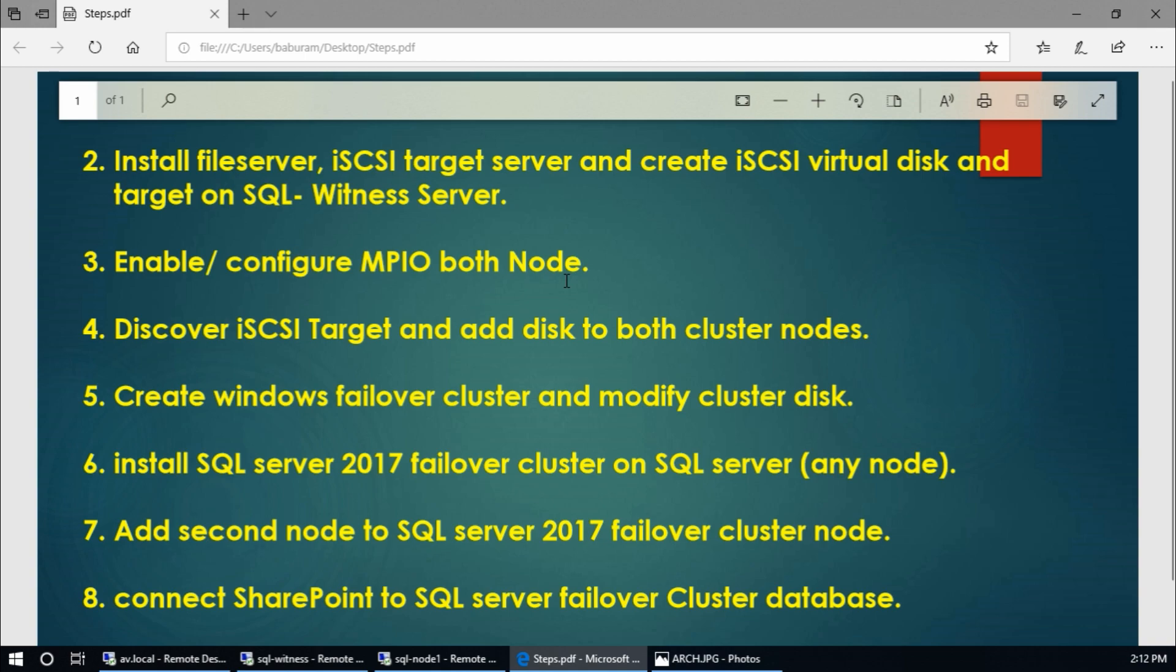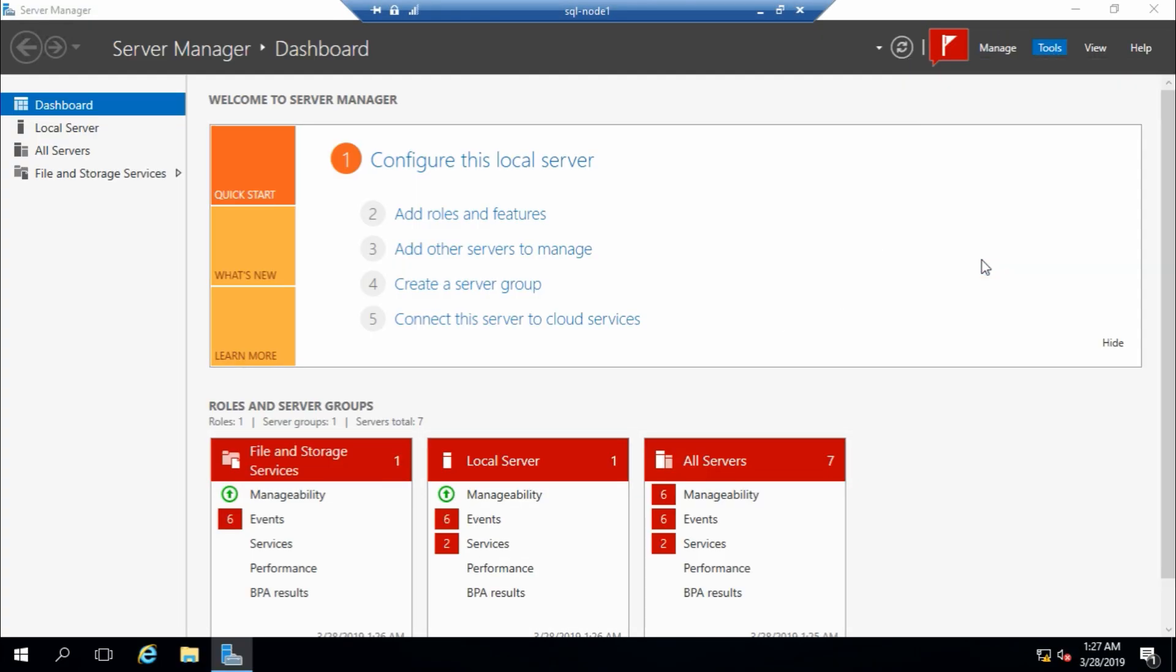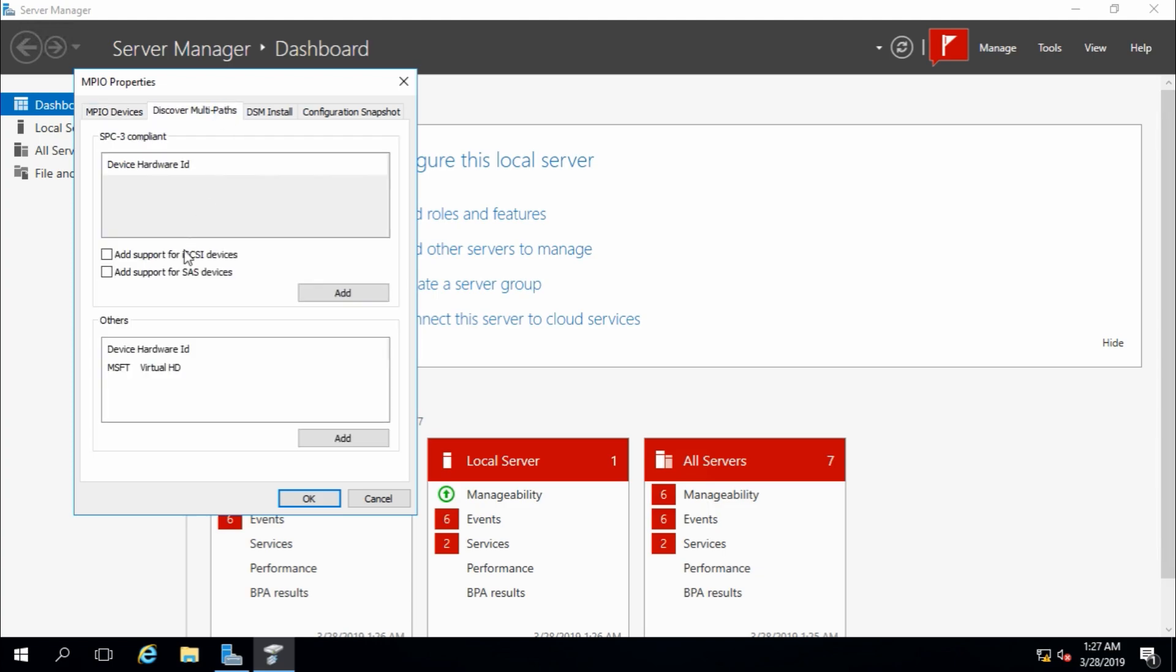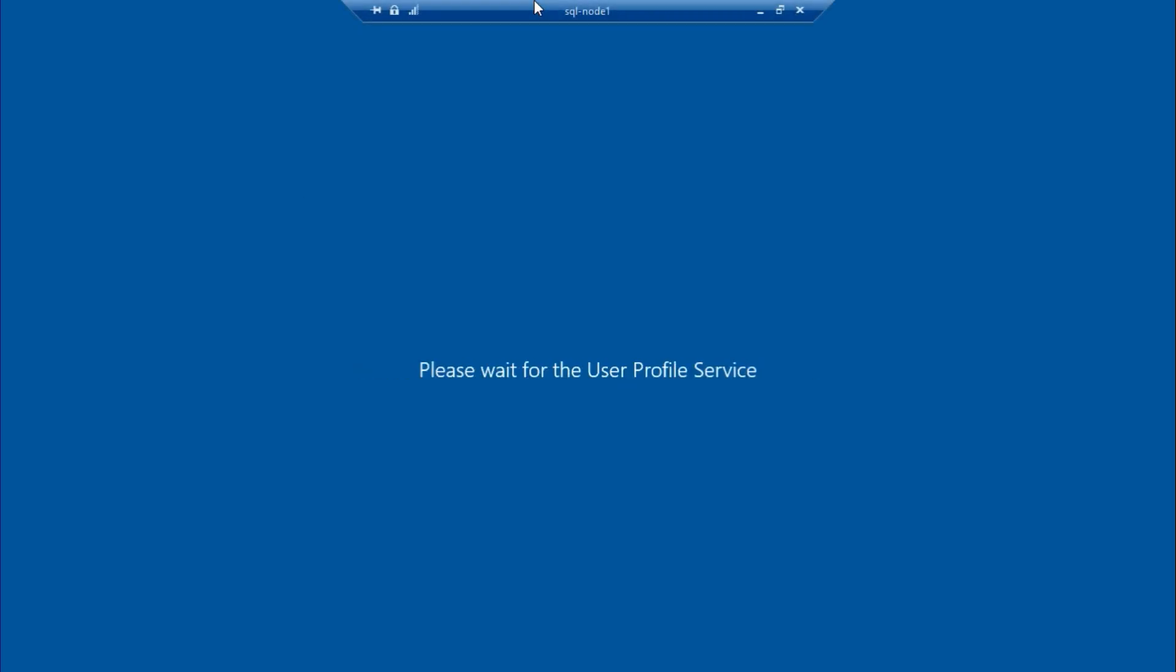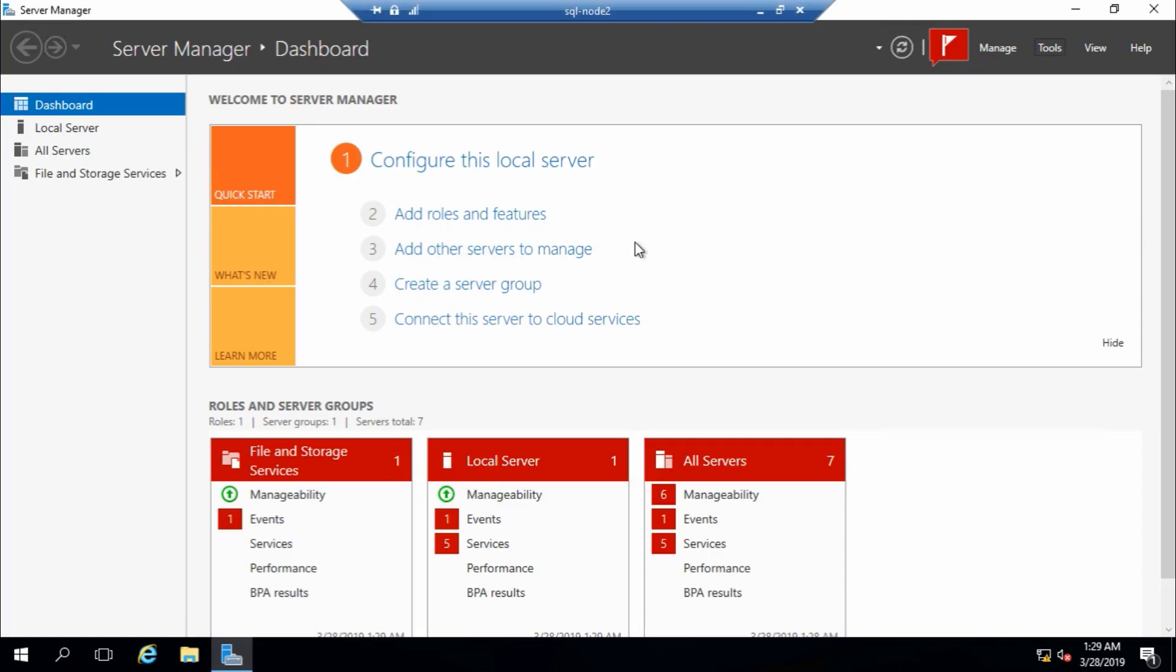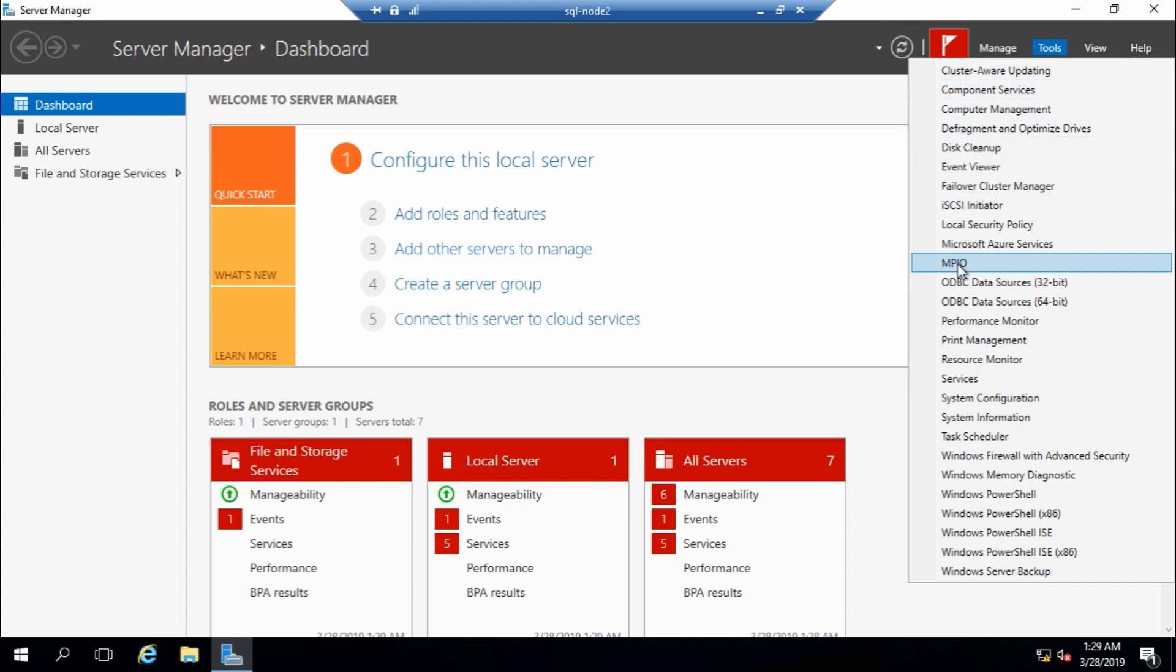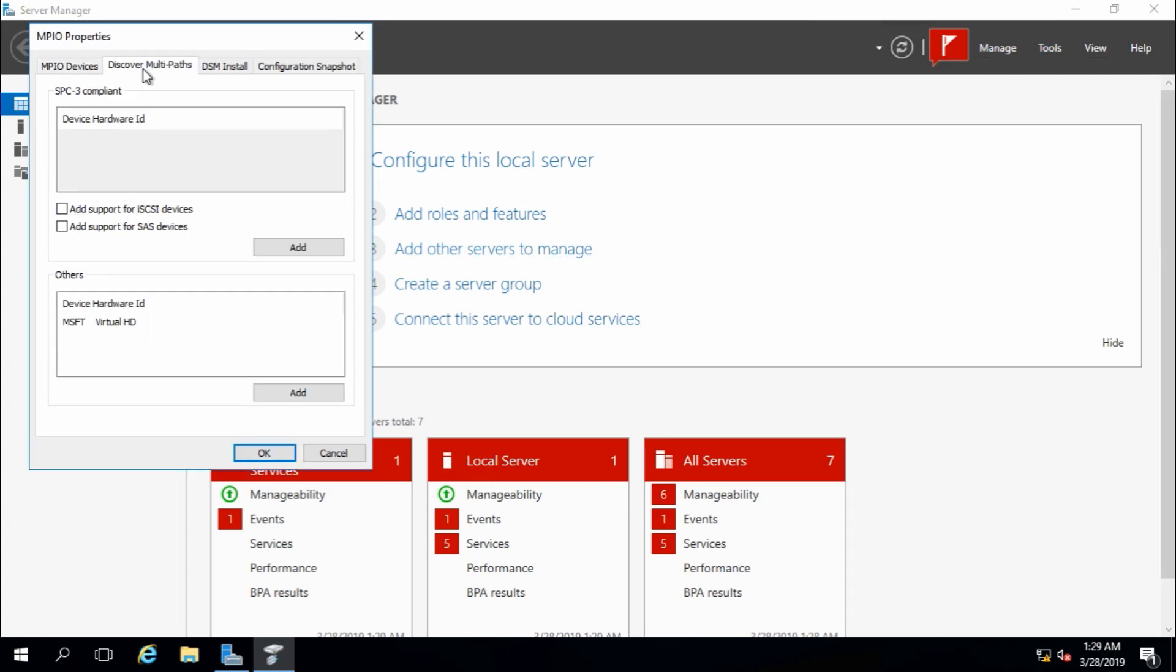In third step, we need to enable and configure MPIO in both nodes. So first of all, node 1, tools, MPIO, discover multipaths, and select or check add support for iSCSI devices and click on add, and it will ask for the reboot, yes.